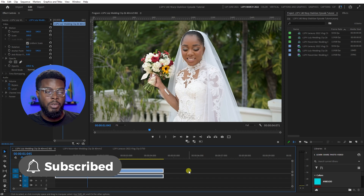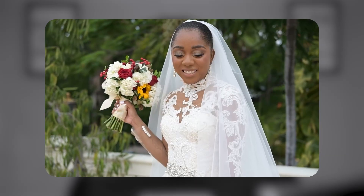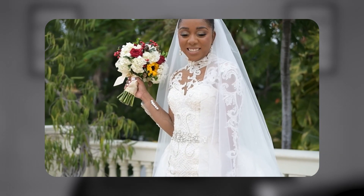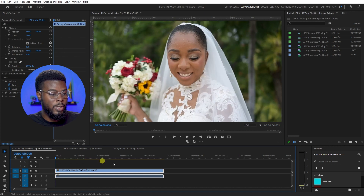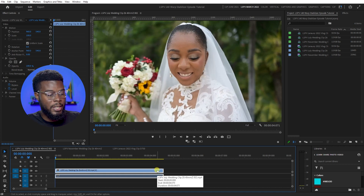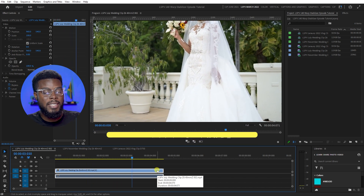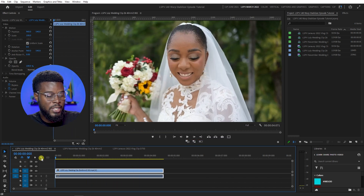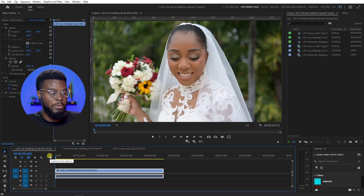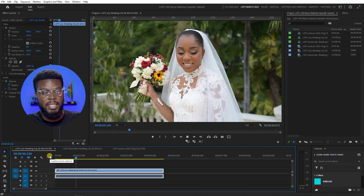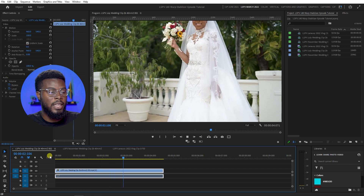This is a clip I filmed at a recent wedding — I filmed it on a gimbal, just backing away from the bride to give a nice little reveal shot to show the details on the dress. However, because I was doing this with the gimbal, it's not necessarily a hundred percent smooth. Let me press play and show you — you can see it just has a little bit of wobbling here and there.